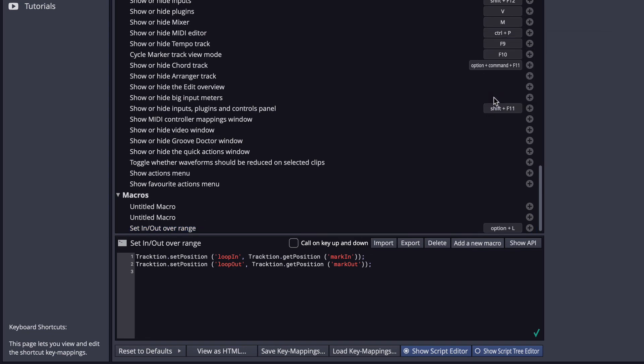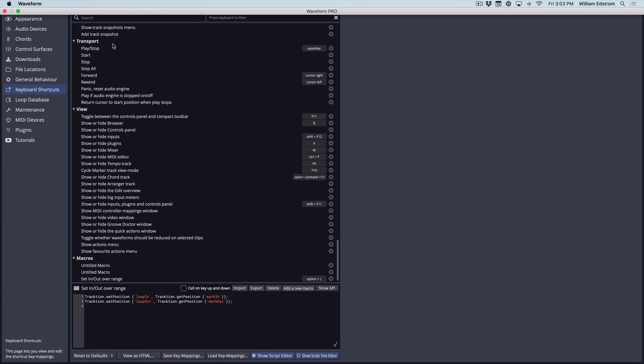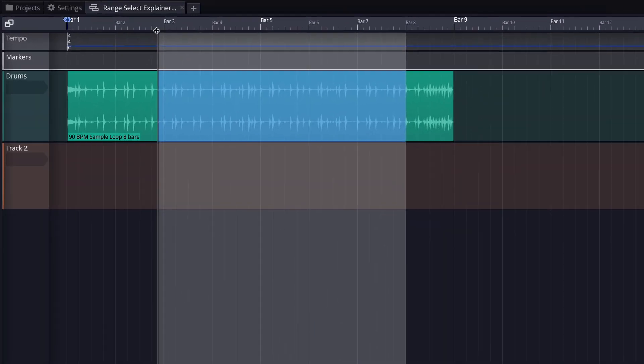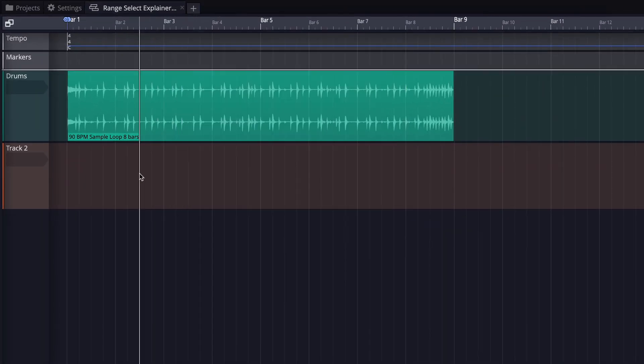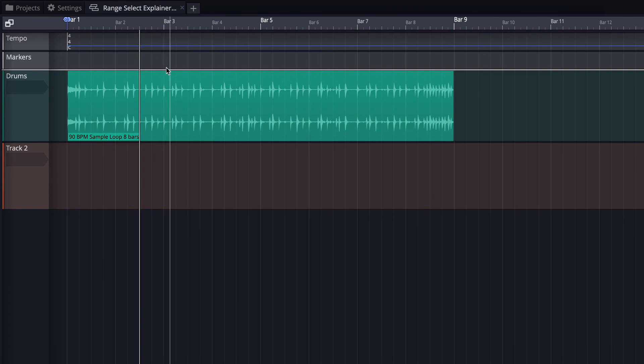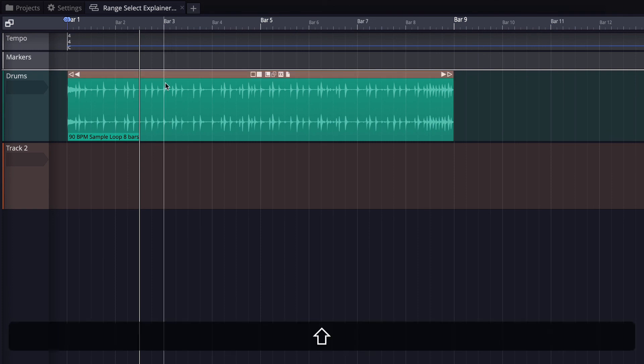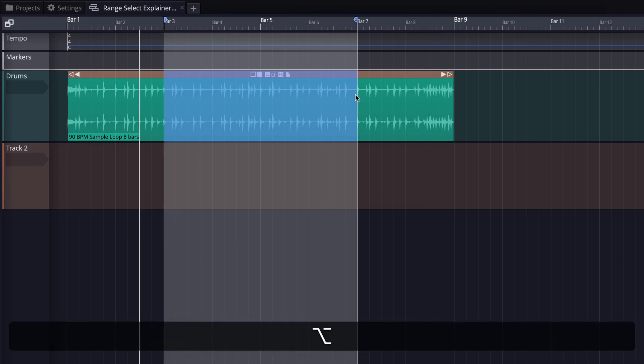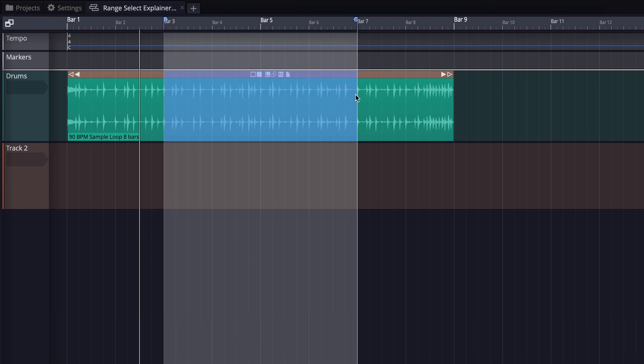So we're just going to click anywhere to clear my range. So I want to set my in and out marker between bar 3 and bar 7. So I'll hold down Shift Option to get my range selection, drag it to bar 7, and now I'll do Option-L, and voila, it works.